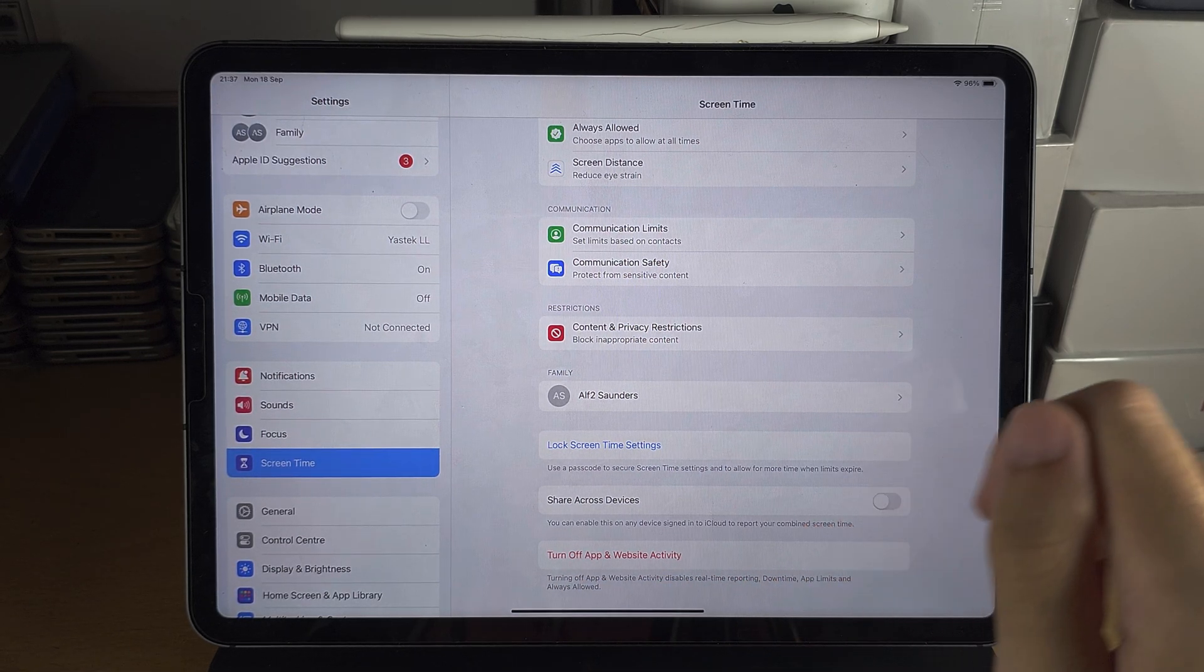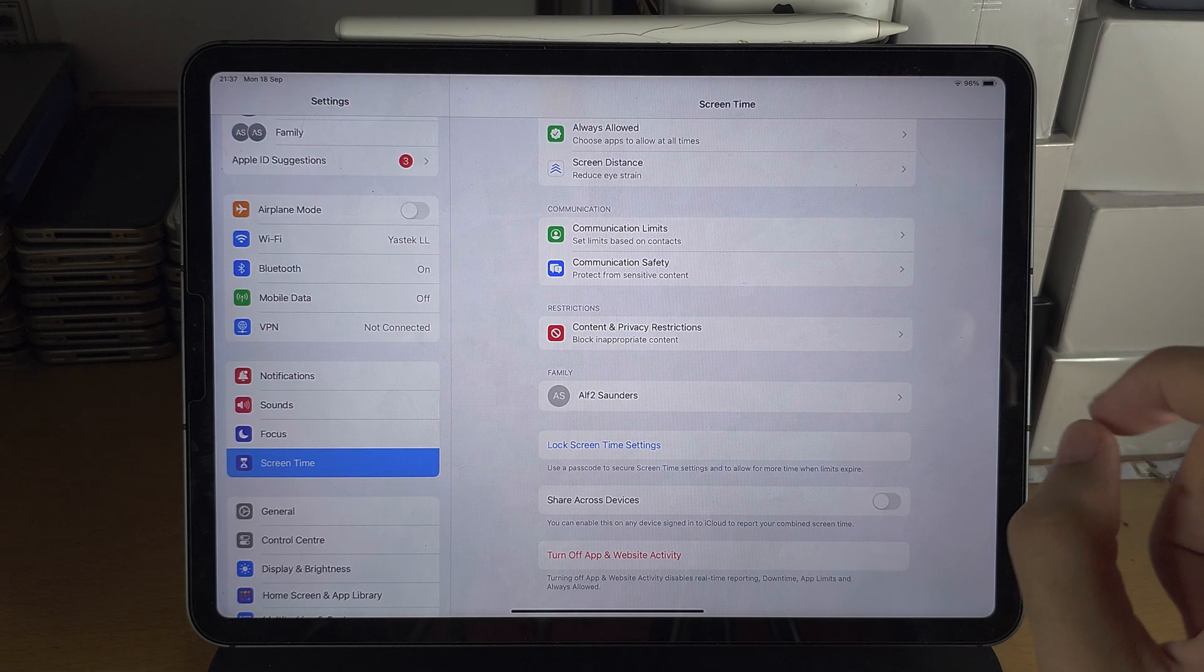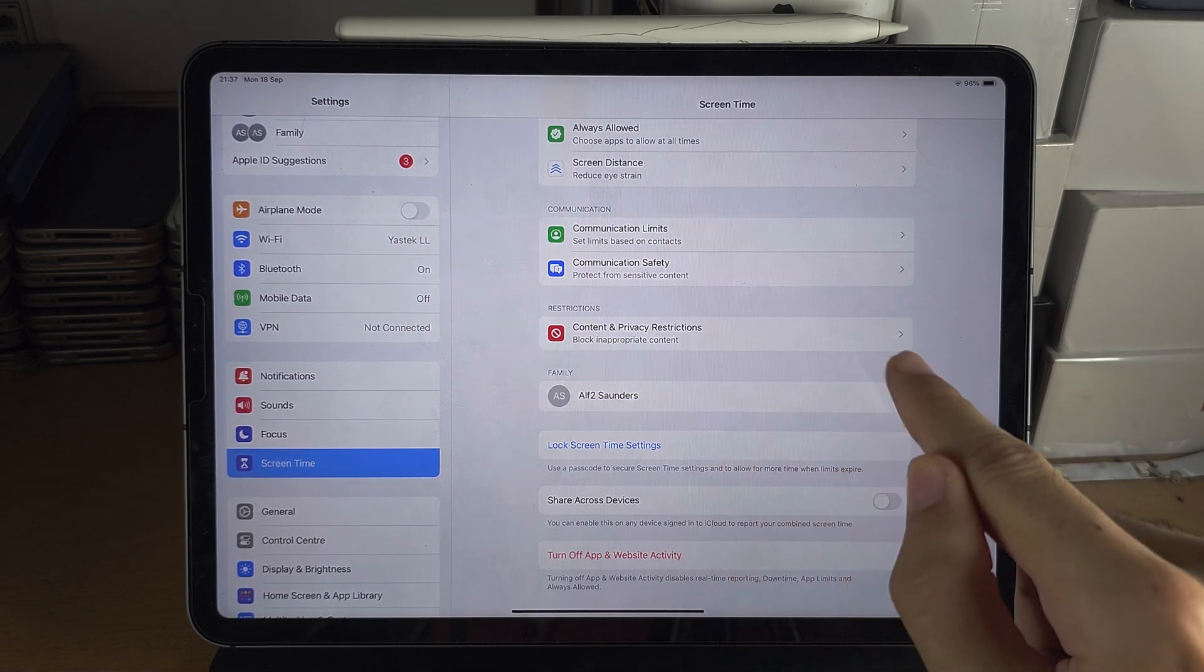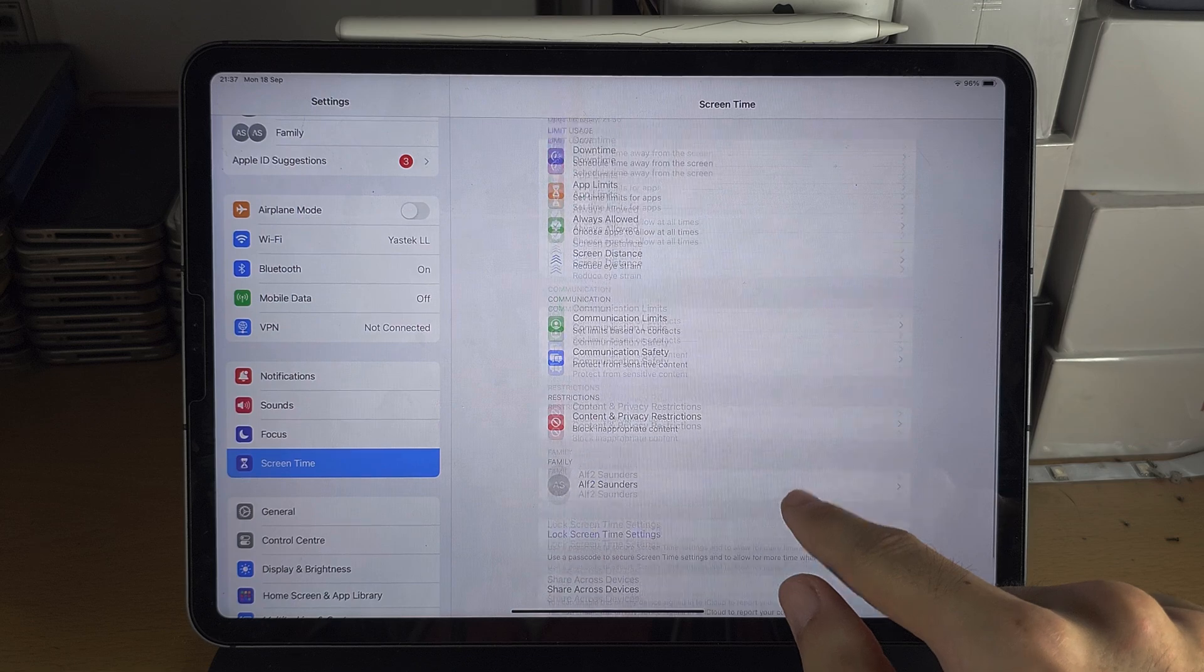But if you're on the newer iPad software, you have to turn off each individual option separately.